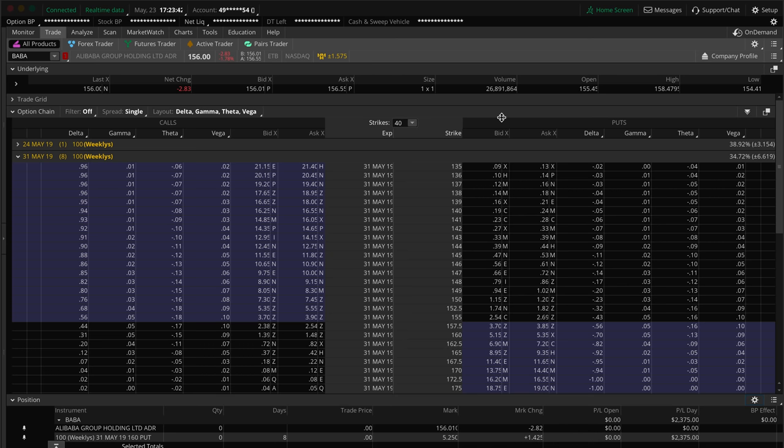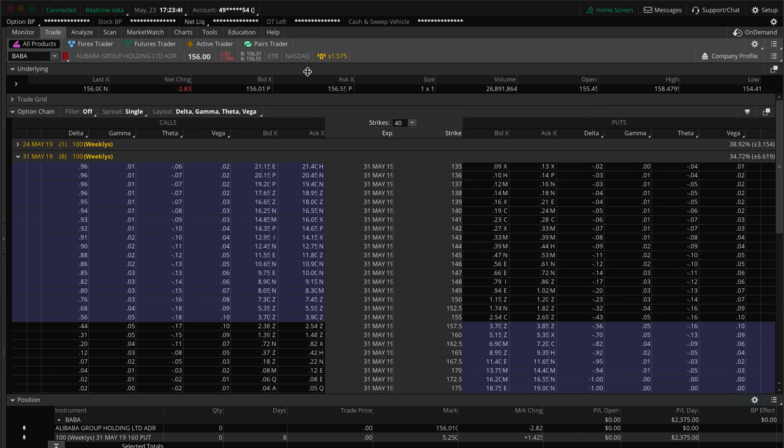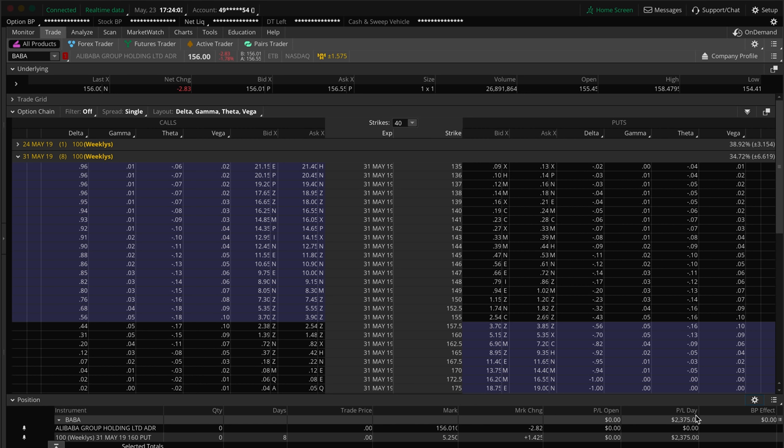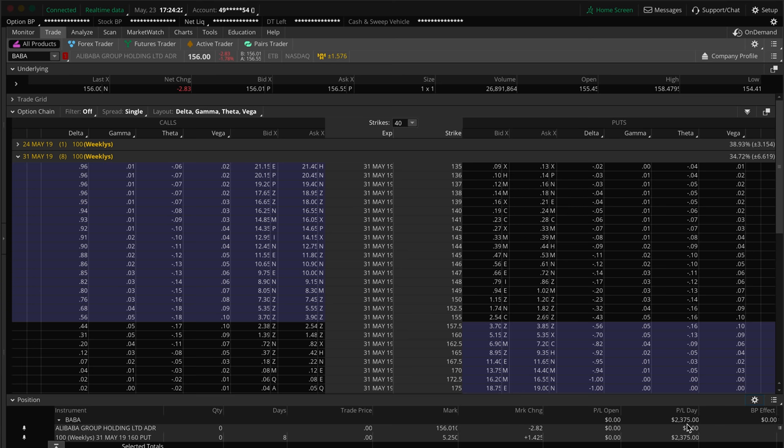This trade I got into yesterday, I held it overnight and woke up to a total of $2,900 profit. We were trading Baba as you can see here. It says a $2,375 profit on the day here because I got into the trade yesterday and had about $300-400 profit yesterday. The trade today only increased by $2,375, but I had already been in profit of about $300-400 when the market closed and I held it overnight.